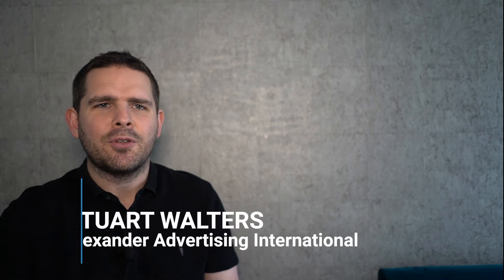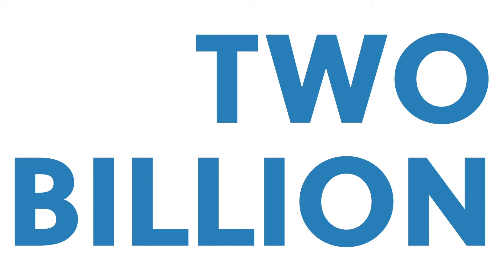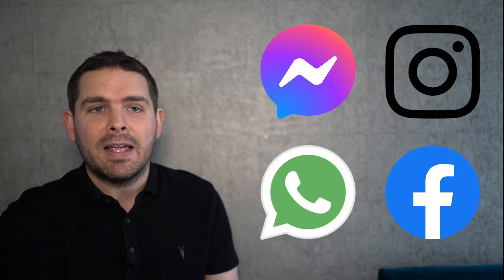Hey there, I'm Stuart and I'm here to show you how easy it is to create a Facebook ad for your business. I believe there are over 2 billion people who use Facebook apps every day.